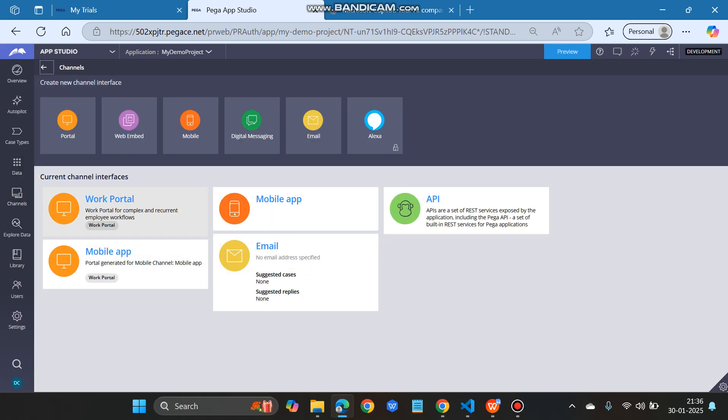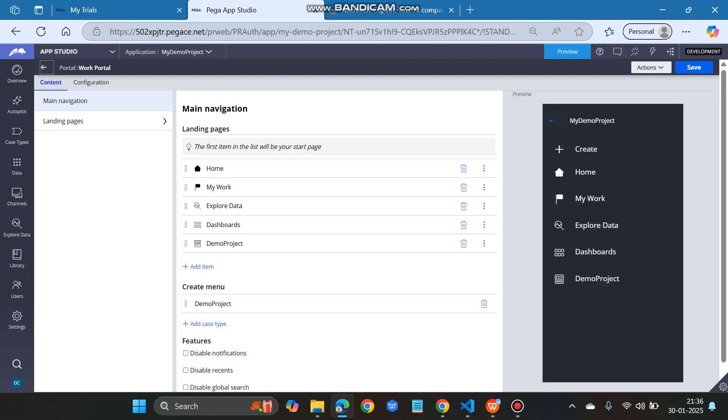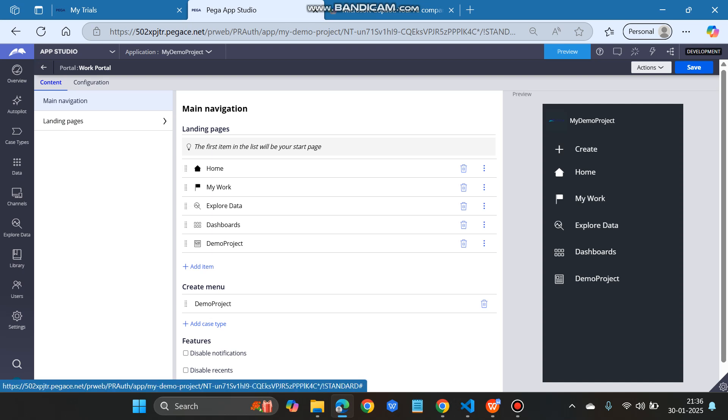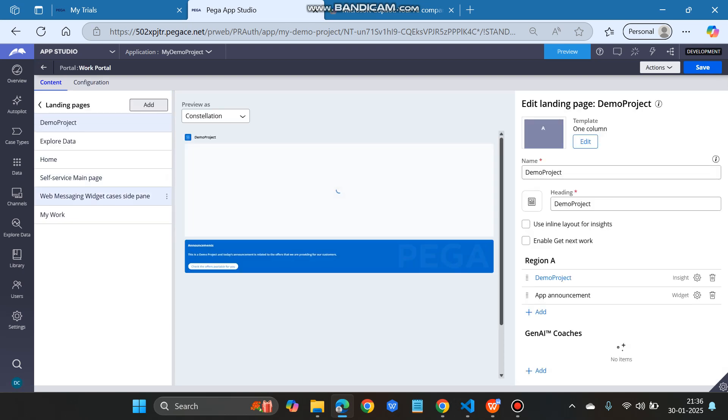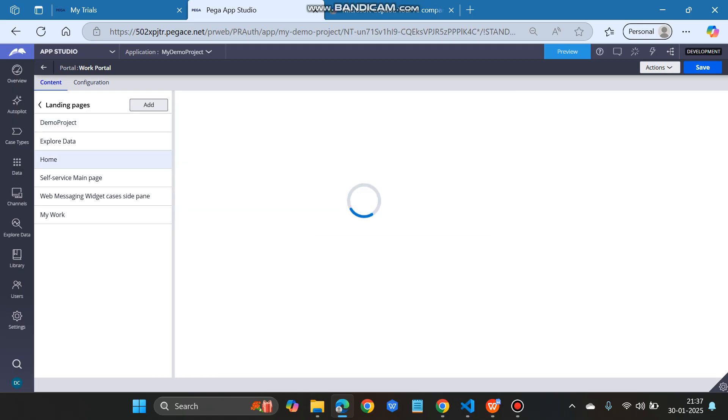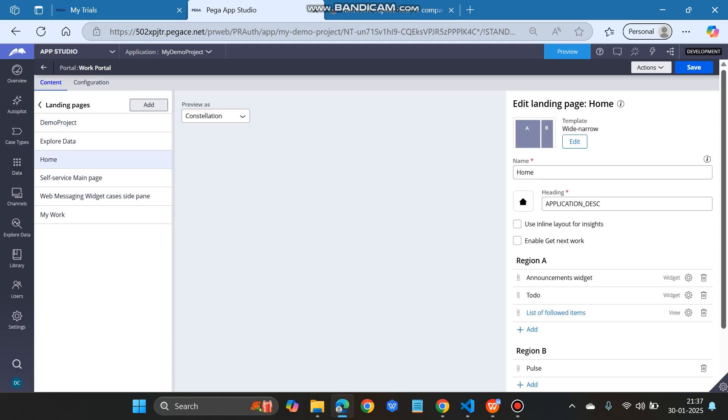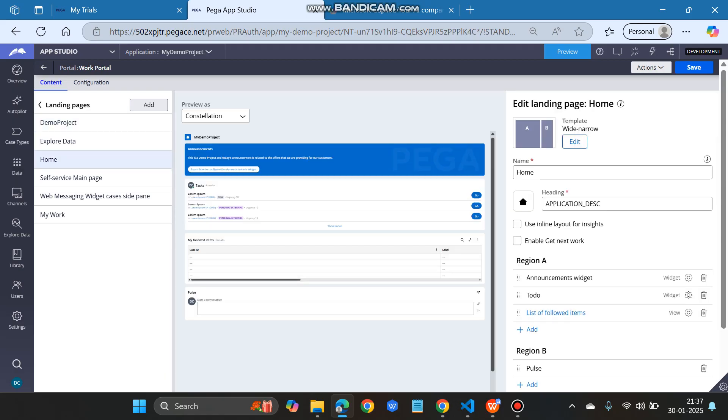For the work portal, we have to go to the landing pages. Within the landing pages we can see there are few options, so suppose we want to change it for the home. Click home, and then on the right hand side you can see edit landing page home.